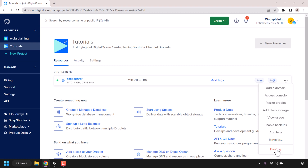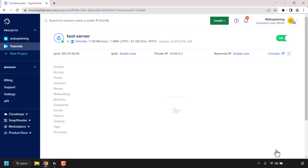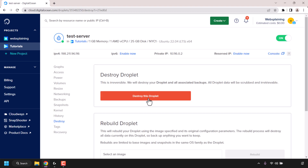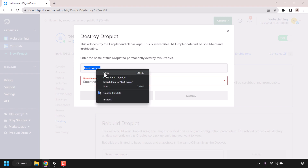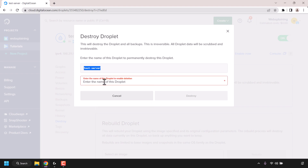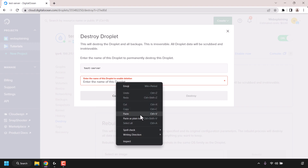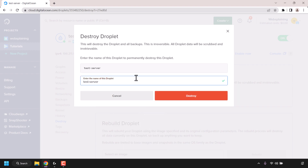For this video demonstration I'm going to destroy this resource. I'm going to click on destroy and then click on destroy this droplet. I'm going to highlight the name, which is test-server, right-click and then click on copy. I'm going to click on the text box and paste in my droplet's name that I just copied, and then click on destroy.